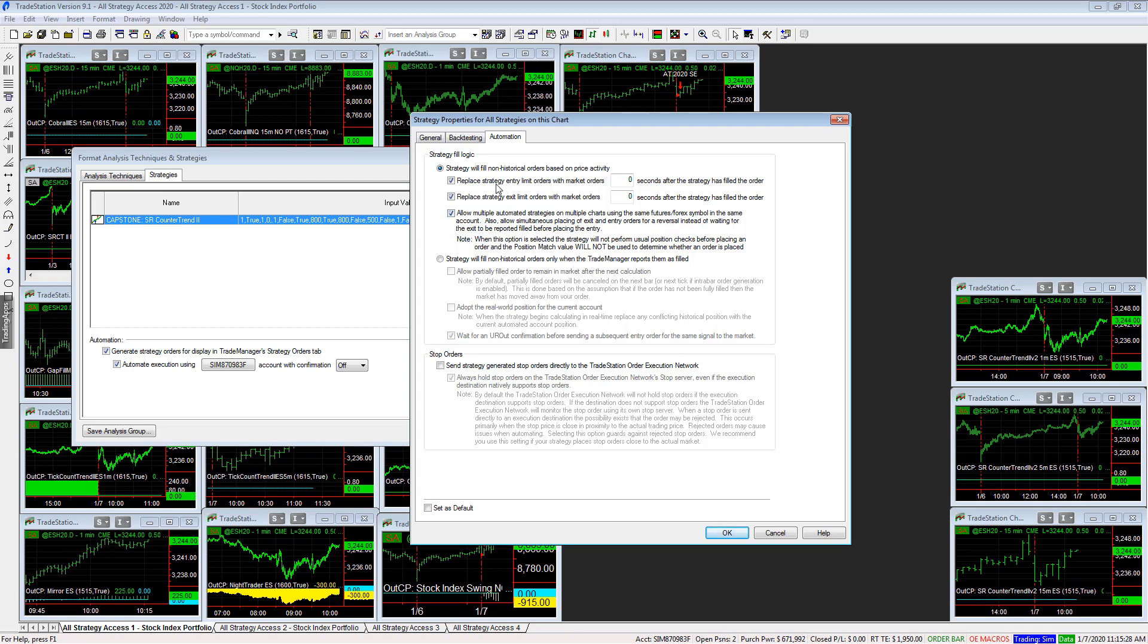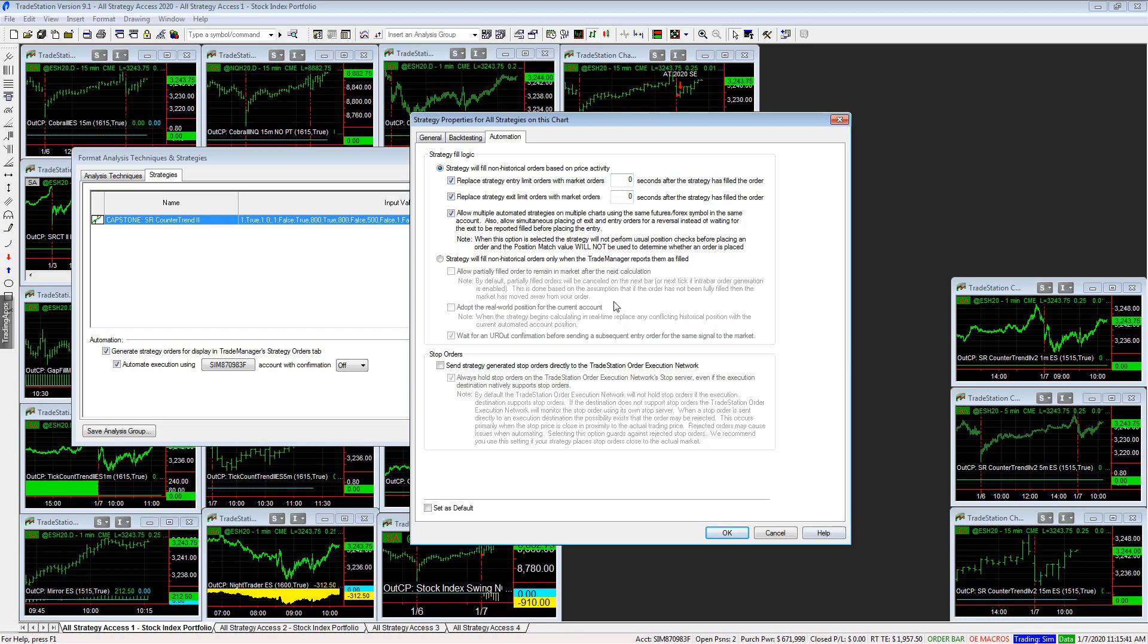And so I also select these first two because I want to cancel and replace the limit orders to market orders for both entries and exits. And those can toggle off and on. And I usually select between zero and three. And I get good results doing that. I don't want to miss a trade. I don't want to miss a trade to save a tick.